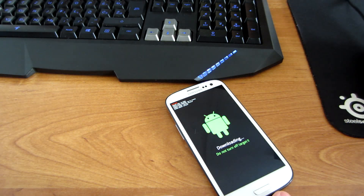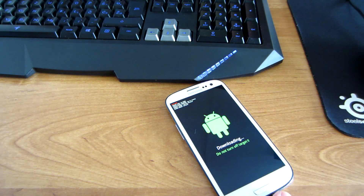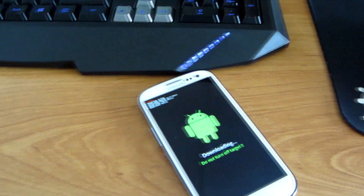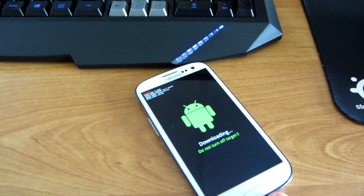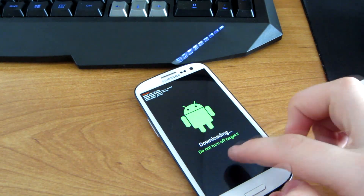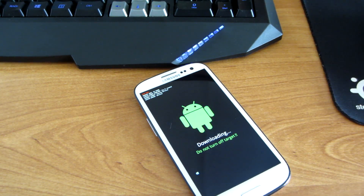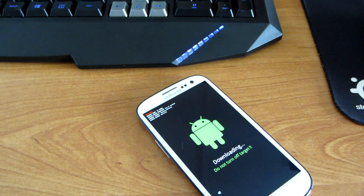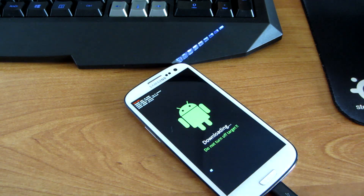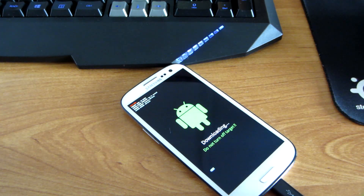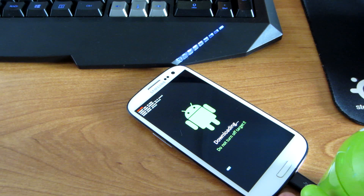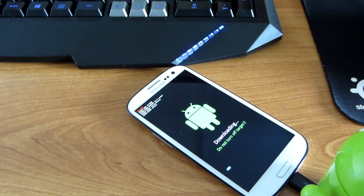Then press Volume Up and connect it to your PC via USB cable. Press Start and it should show you the progress bar. It should take about a few minutes — don't worry, just wait till it's done.